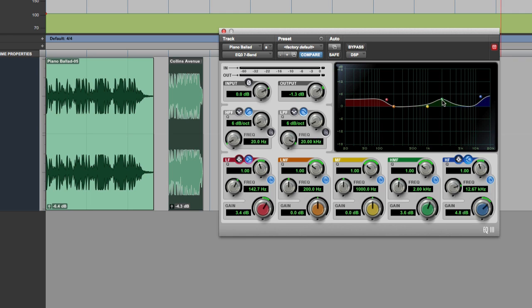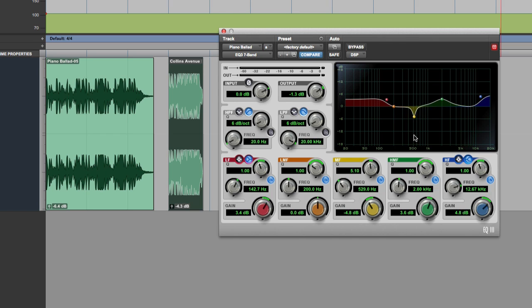And then again, one of the rules we talk about, although in a sense there are no rules, is that we tend to say boost with wide bands and cut with narrow bands. So if you're doing boost, make them nice and wide. And if you're going to do some cutting, then you'd probably have a nice narrow band cut like that. Just do the mix like that.